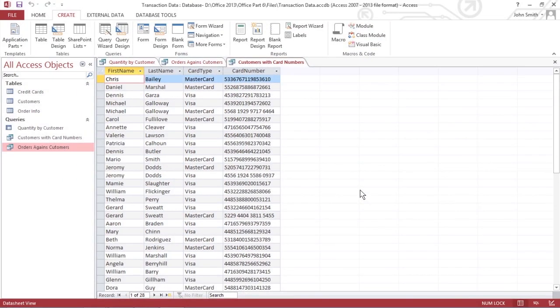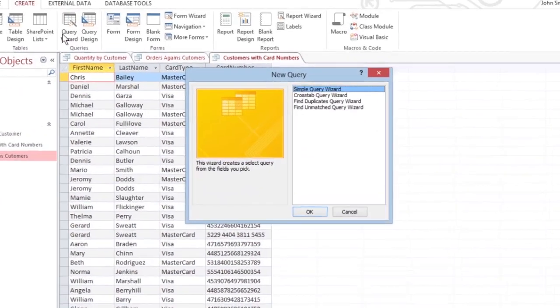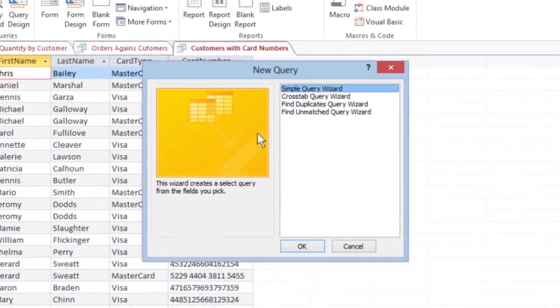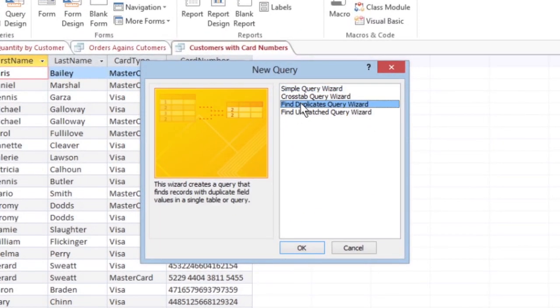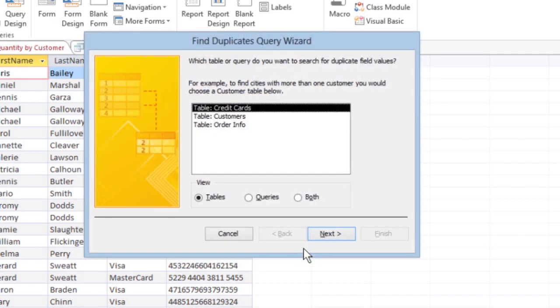Let's say you want to find out how many customers use multiple cards. You can create a query to find duplicate data. In this case, the customer. You start just as you did for the simple query. But this time, click the Find Duplicates Query Wizard.